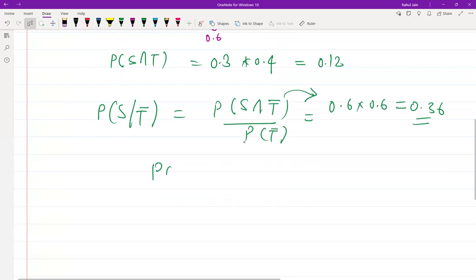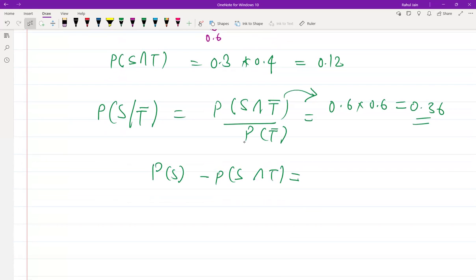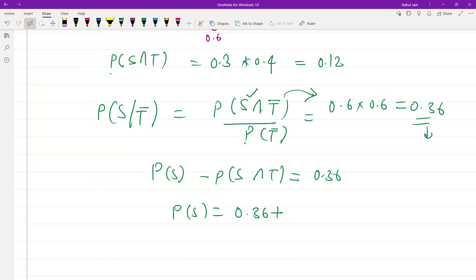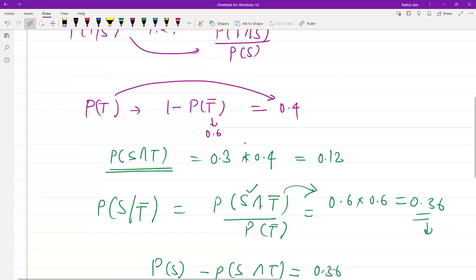Now I can write: P(S) − P(S∩T) = 0.36, which means P(S) = 0.36 + P(S∩T) = 0.36 + 0.12 = 0.48. So the overall probability of S is 0.48.